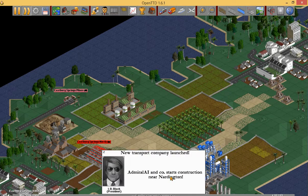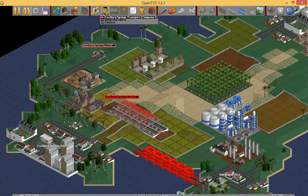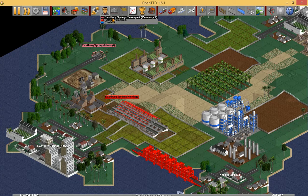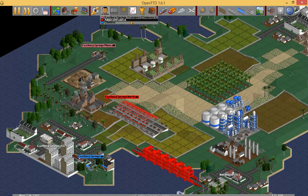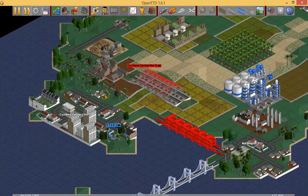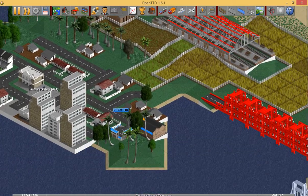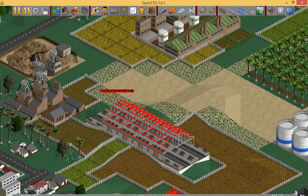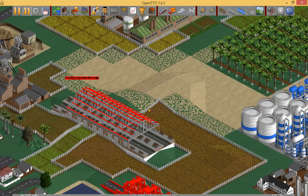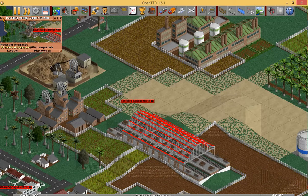Clueless starts construction, Admiral AI starts construction — our AI opponents are active now. You can see the active AIs like this. 'Isborn Springs Transport Company 1' — that's our company. 'Admiral AI and KO' is our competitor, and Clueless is also our competitor. Clueless has already made a bus station, and Admiral AI made a train station, probably to transport copper ore.